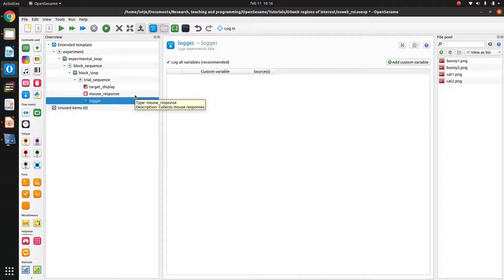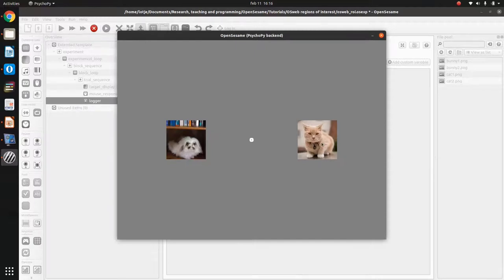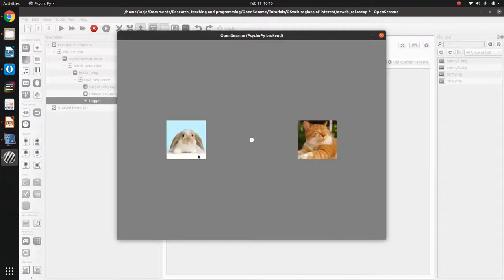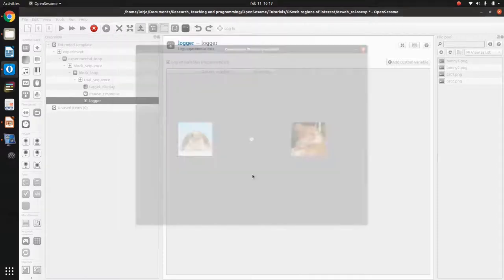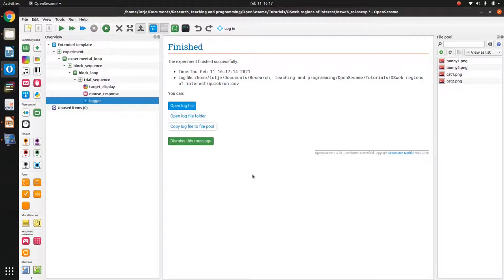So what happens if I run this experiment? I see the target and the distractor, and OpenSesame waits for a mouse click. If I click on the target, the experiment continues. Now the second trial is shown and OpenSesame is waiting for another mouse click. But as you will see, the way I implemented it now, I am also allowed to click on an empty space of the display, and then the experiment will still continue. So this is a start, but it's not completely what we want yet.